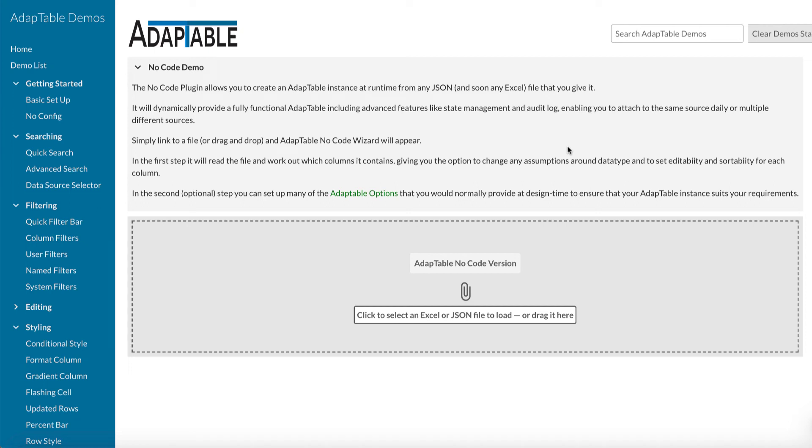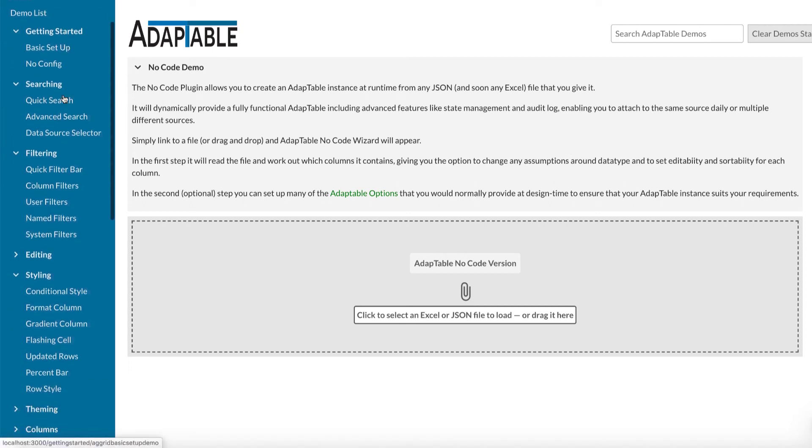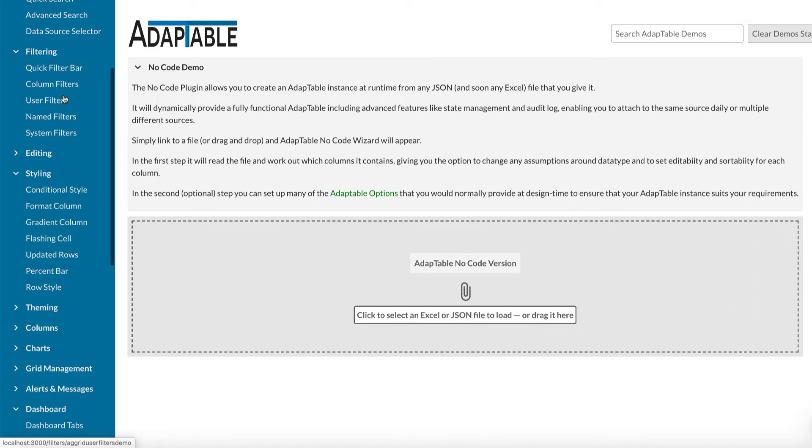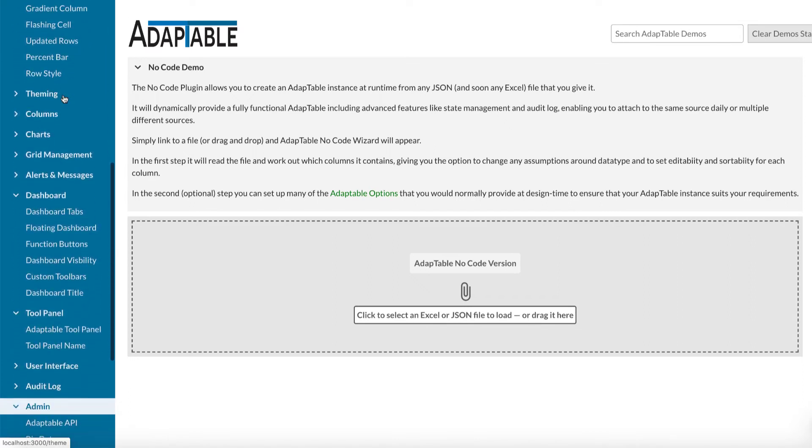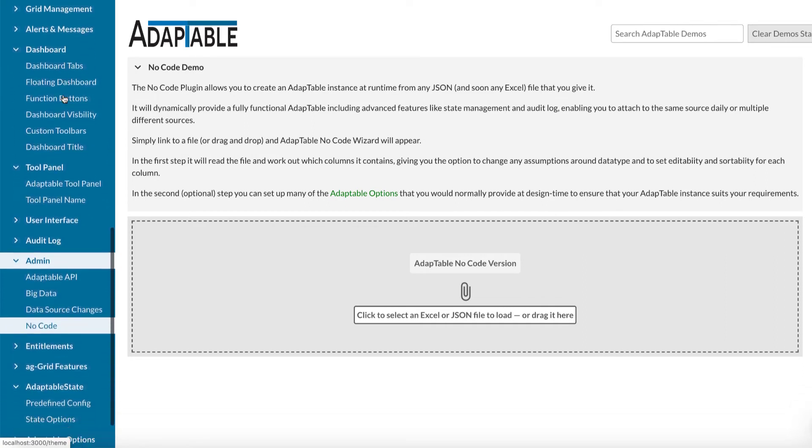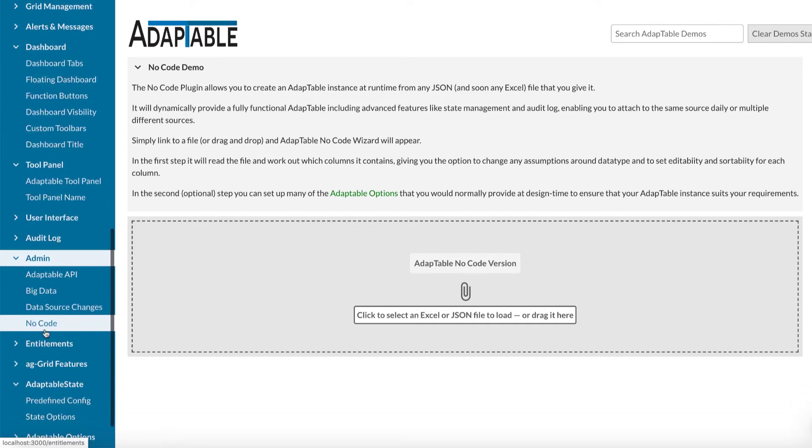So this demo looks at a new feature in Adaptable. It's called the no-code version. And as it implies, it allows you to create an instance of Adaptable without needing any code at all. It's here on our demo site at demo.adaptabletools.com and you just click on no-code in the admin section.